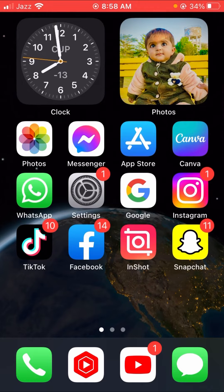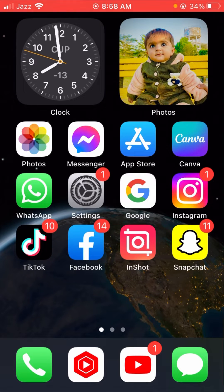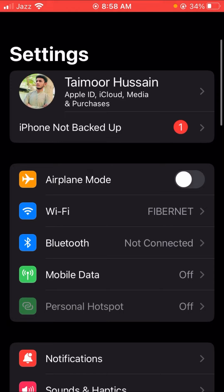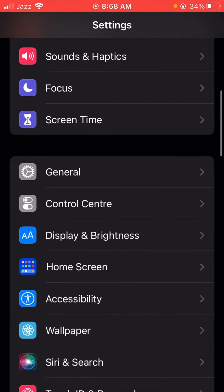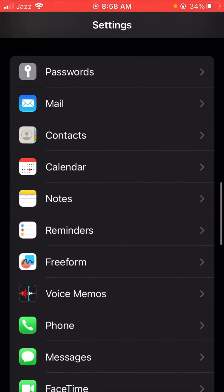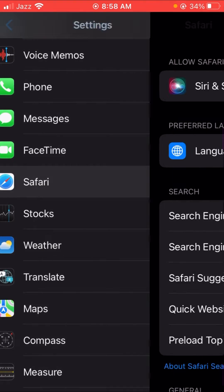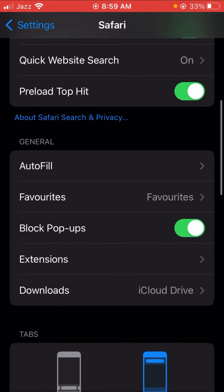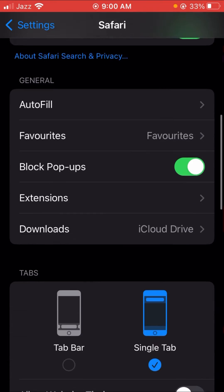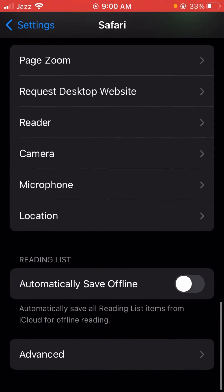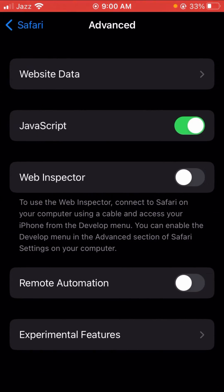I'm going to tell you three or four methods which can solve your problem easily. First of all, go into Settings and scroll down until you find the Safari option. Tap on Safari, then scroll down to find the Advanced option and tap on it.